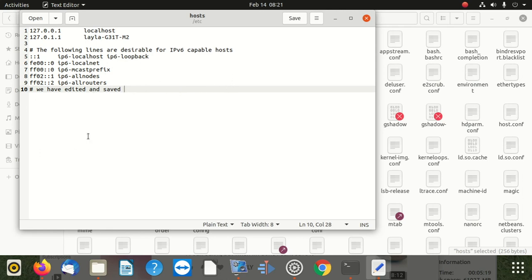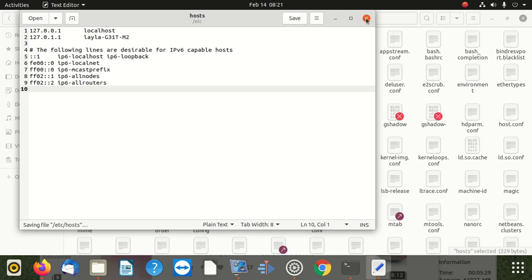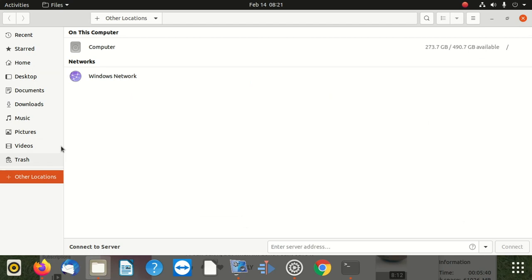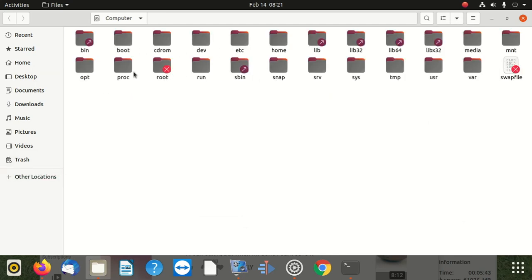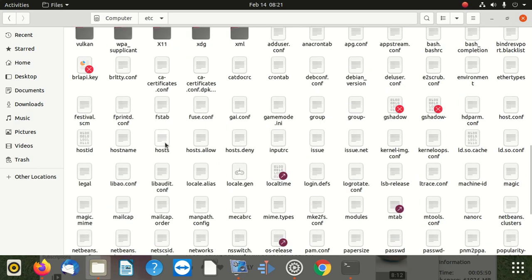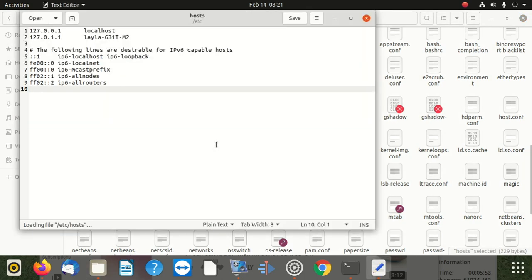Now I'm going to delete that line, save it, and confirm our saving worked again. I've deleted the line, saved, then closed the file and went back to verify — going to etc and finding the hosts file. When I open it, you can see there's nothing there anymore, which confirms it saved correctly. One important thing: once you edit this file, make sure you get a backup because you might mess up.